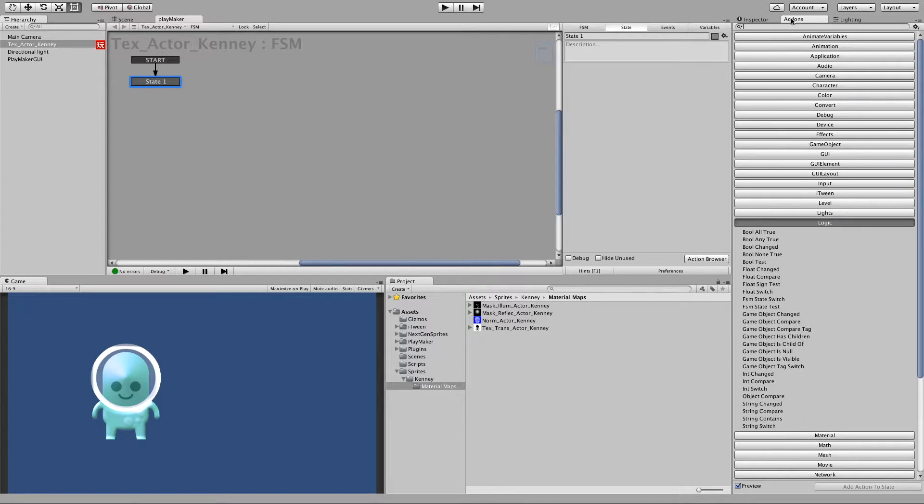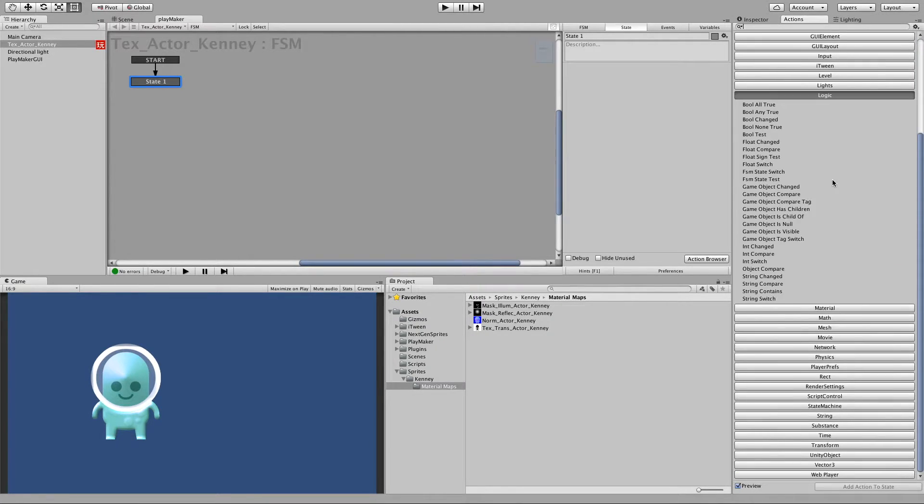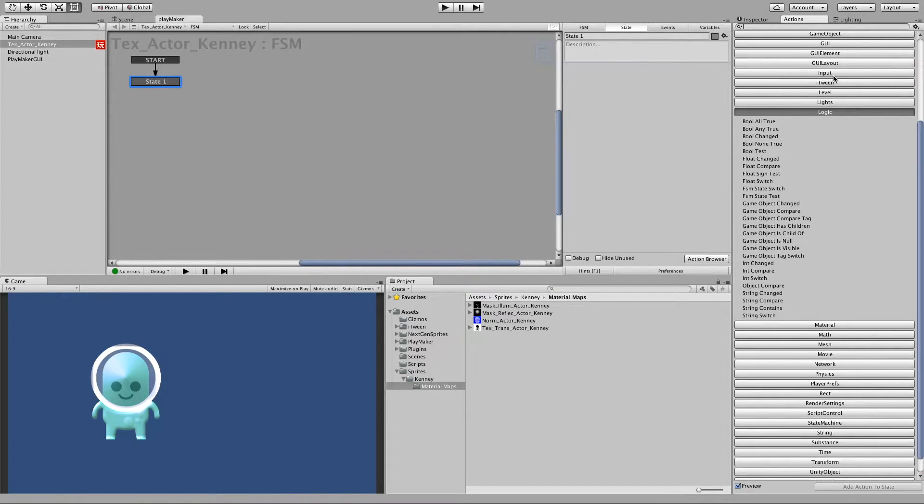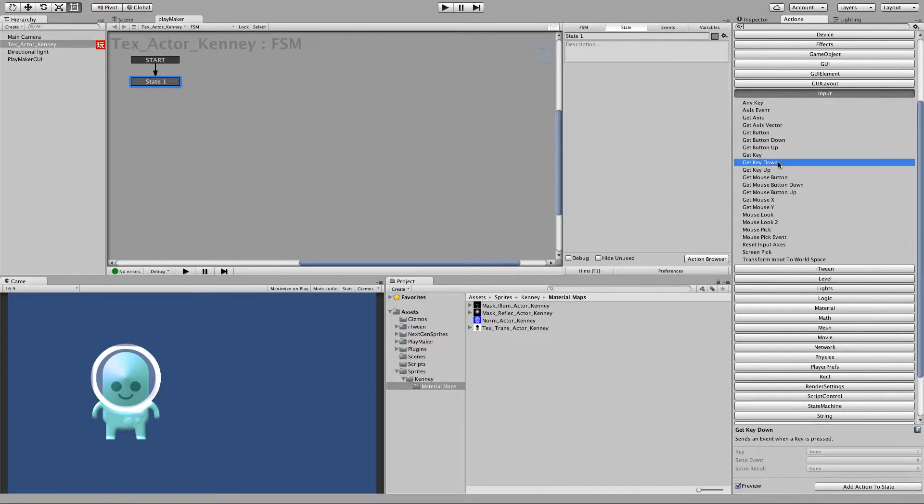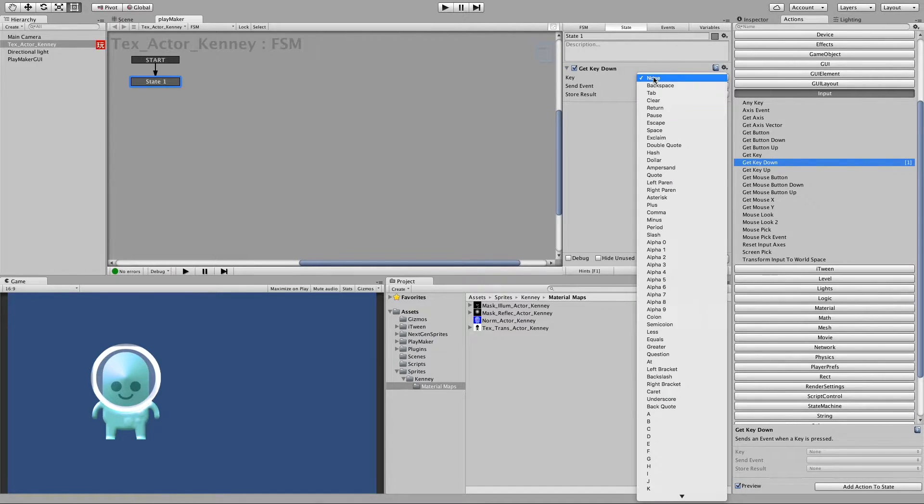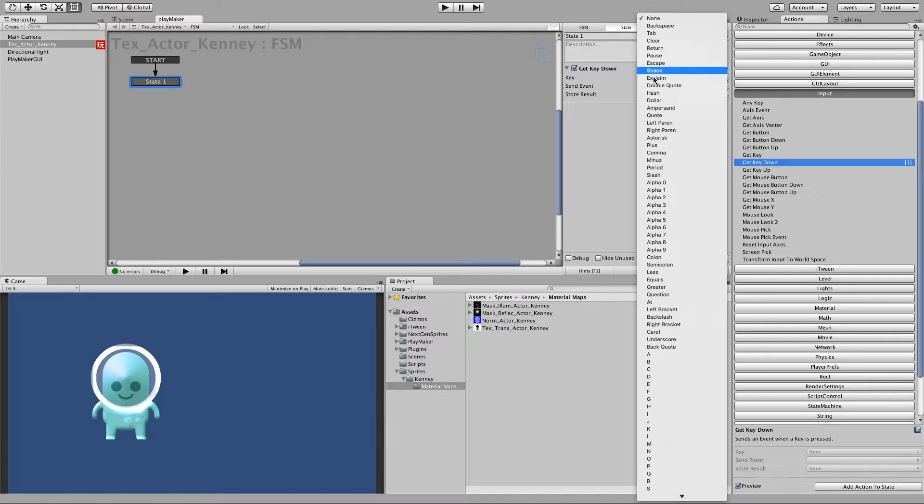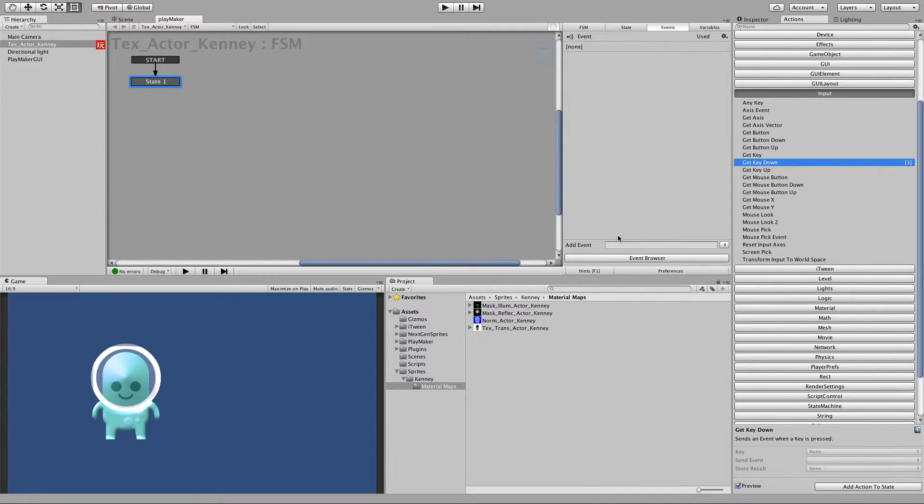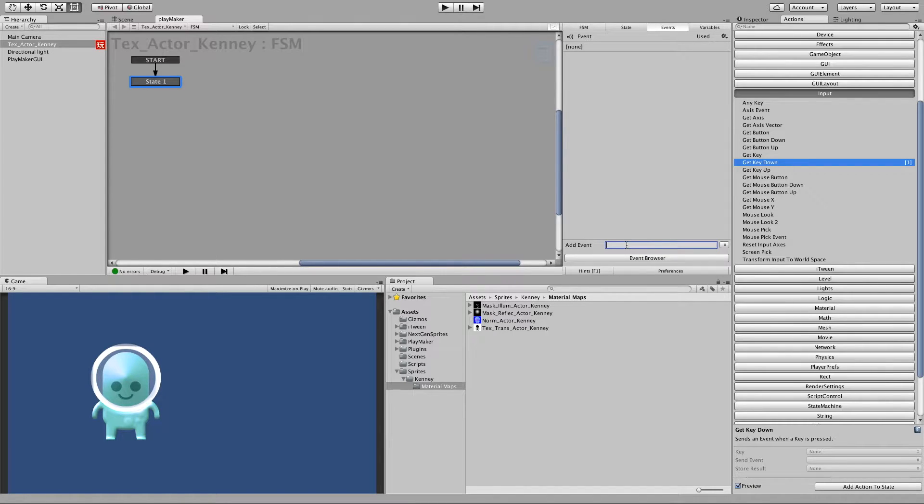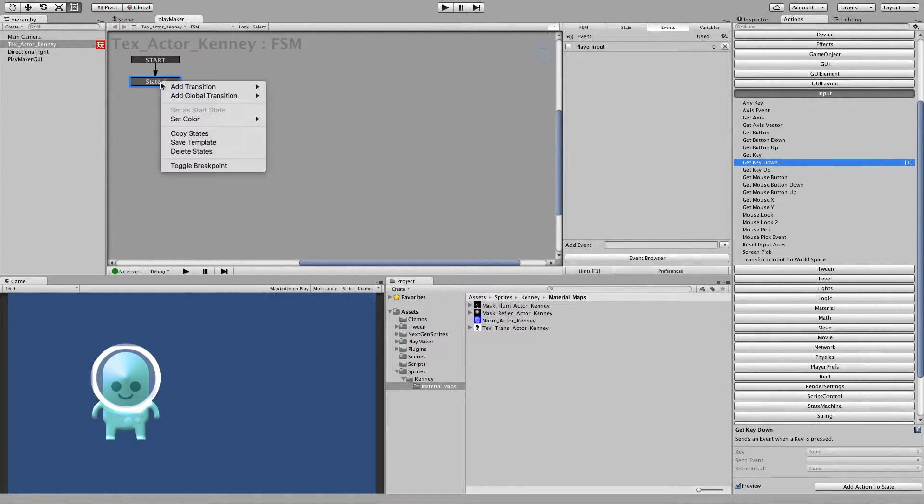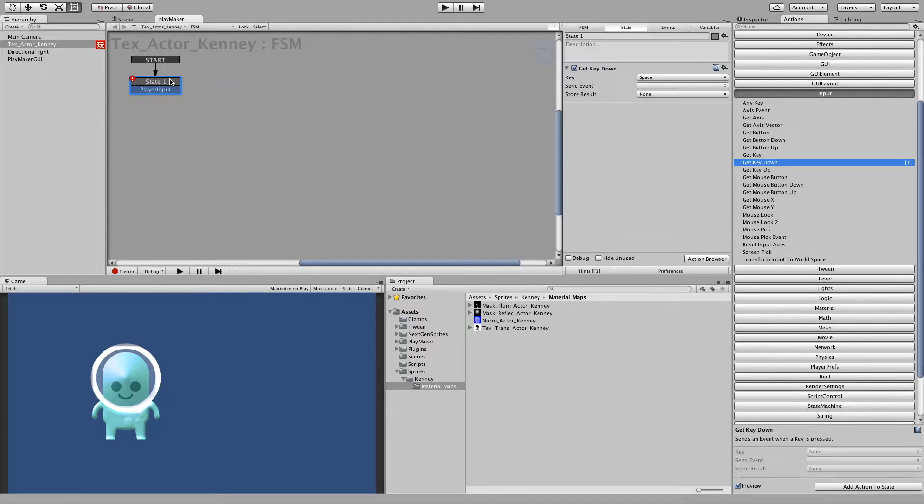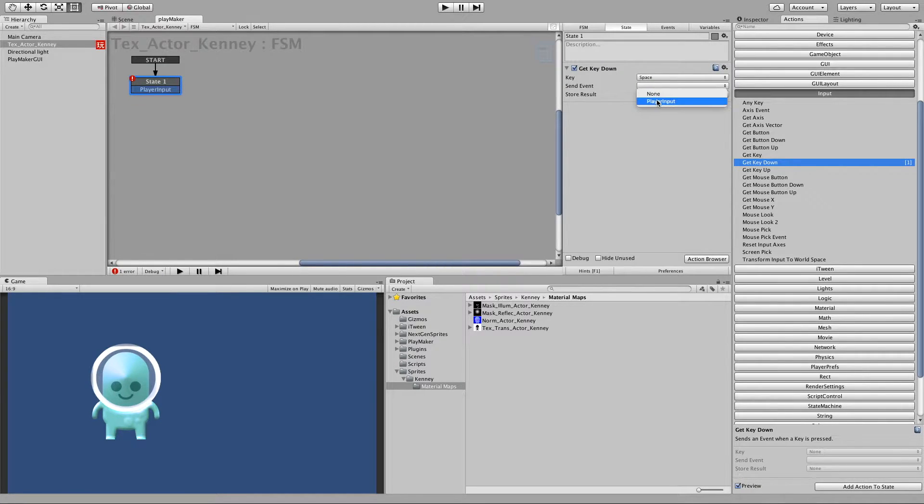So if we go to actions and then let's say input get key down and we will say space. And then we add an event which we call player input. Then we add a transition player input and we send the event player input.